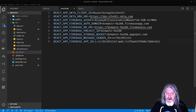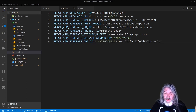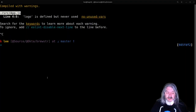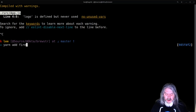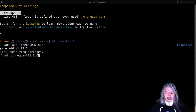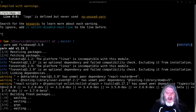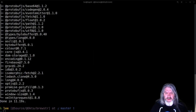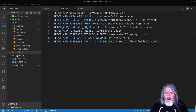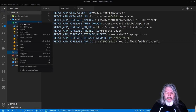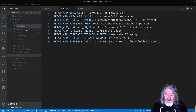Now we've got all this stuff set up in our .env.local. The only other thing we need to do is bring in the npm package for connecting to Firebase, which is just yarn add firebase at version 7.5.0 — pretty close to the latest. This is going to bring in our Firebase package, and once that's done we can get back to our code.